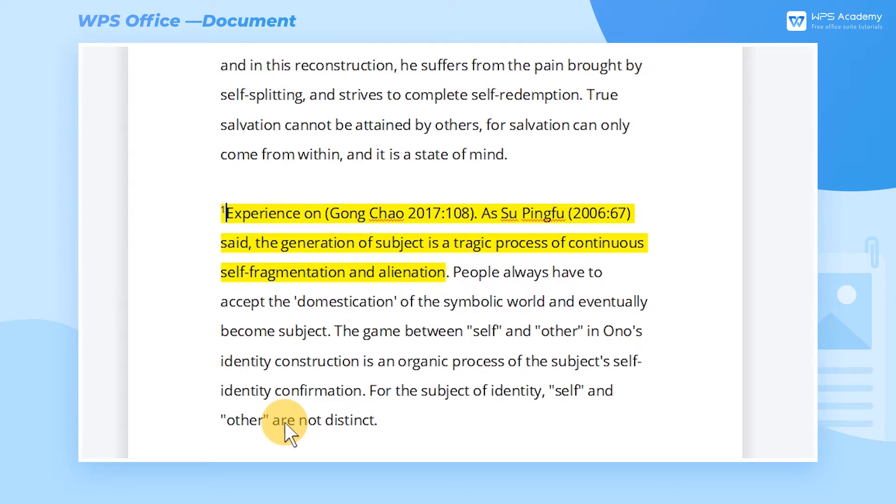At this time, an endnote superscript with the same number will appear in the text, which is called a reference superscript.